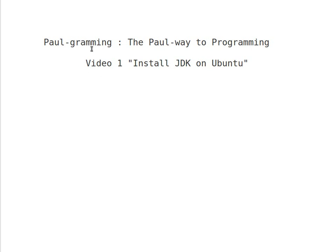Welcome to programming. The pathway to programming. Video 1: How to install JDK on Ubuntu.